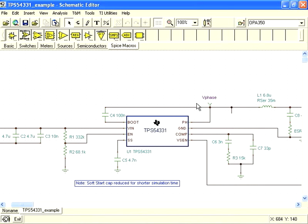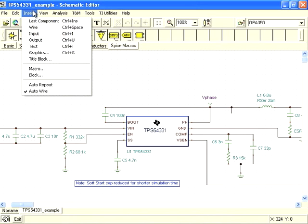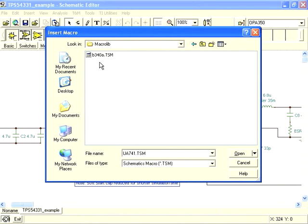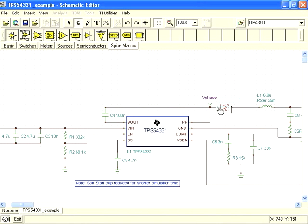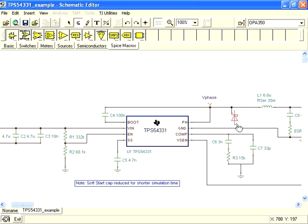Now we can replace the existing diode in our schematic with the new diode macro model we just created. Delete the existing diode and select Insert Macro, find the new model where you saved it, and place the symbol on the schematic as you would any other symbol.